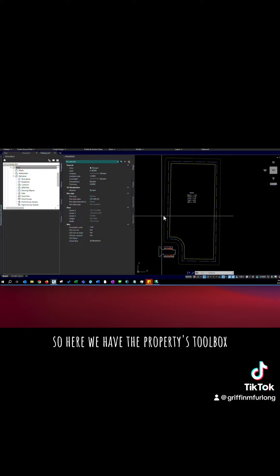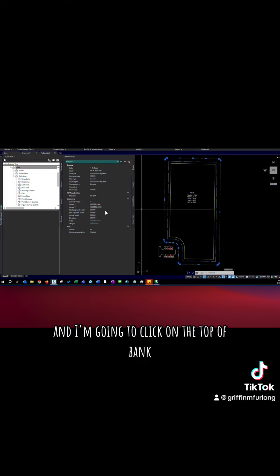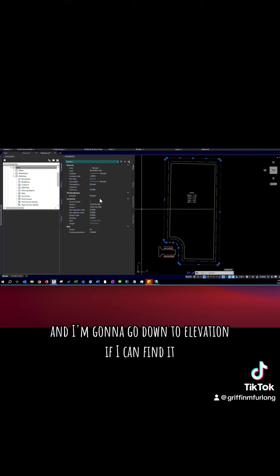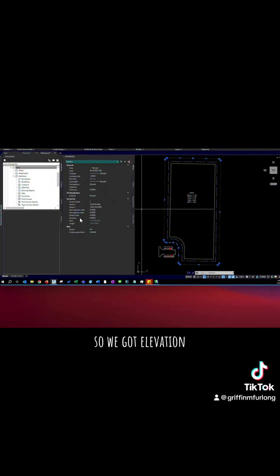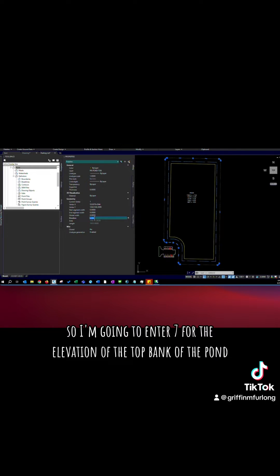So here we have the properties toolbox and I'm going to click on the top of bank and I'm going to go down to elevation. So we got elevation and I know the elevation so I'm going to enter 7 for the elevation of the top of bank of the pond.